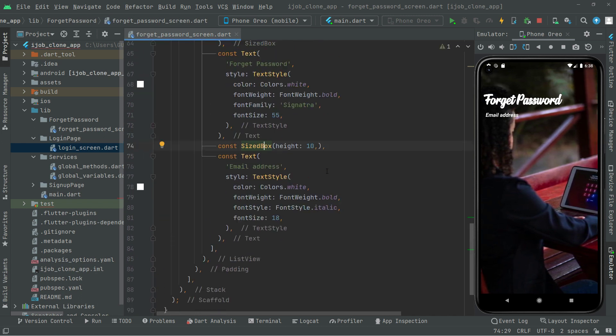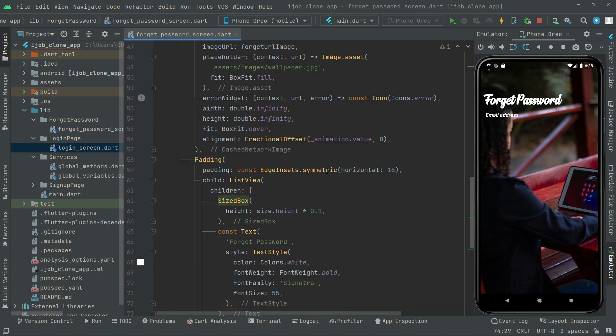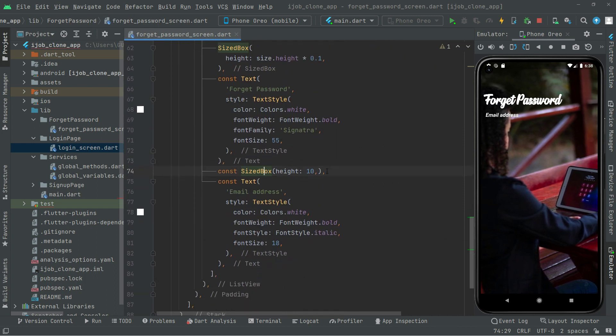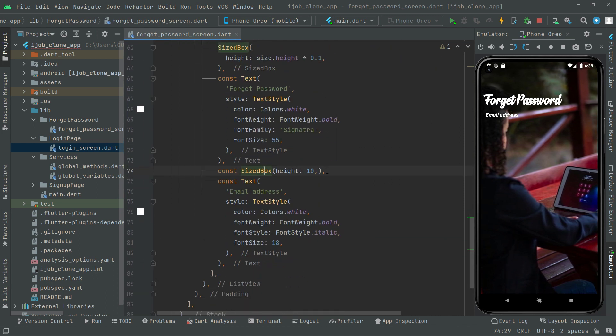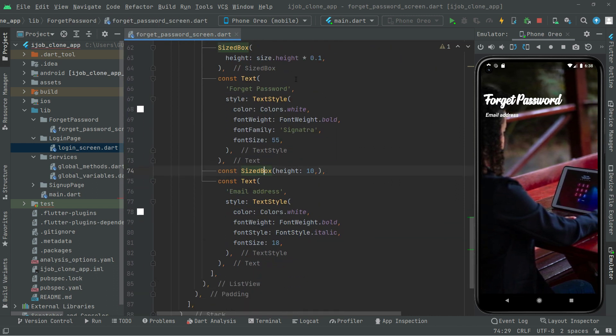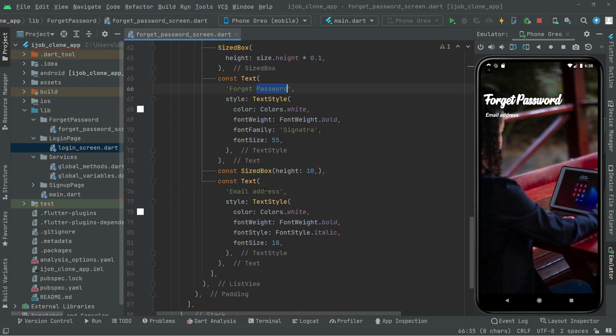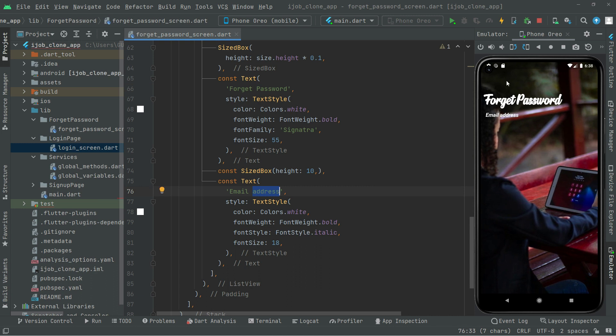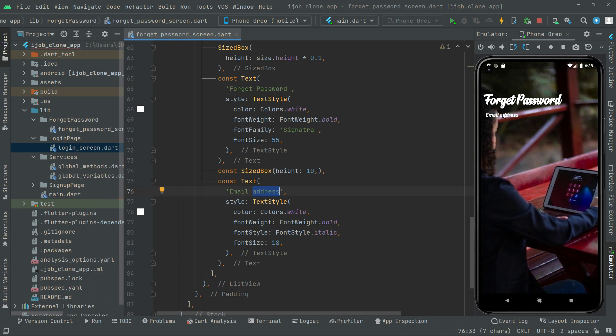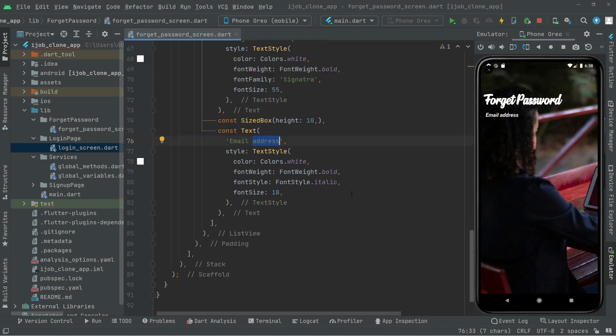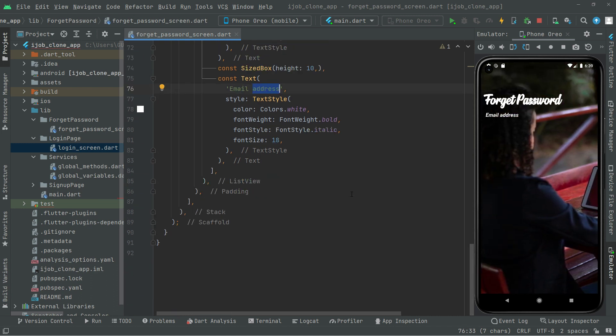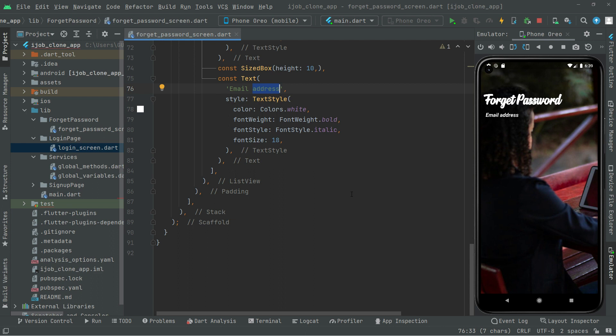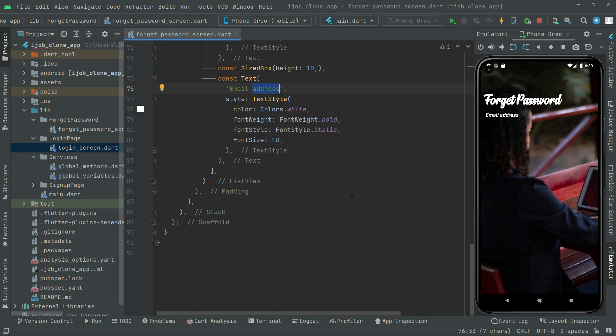So that's it for this video. We have successfully created the Forget Password and also the Email Address text right in here. You guys can see that. Right from the next video we will work further from here. So see ya.